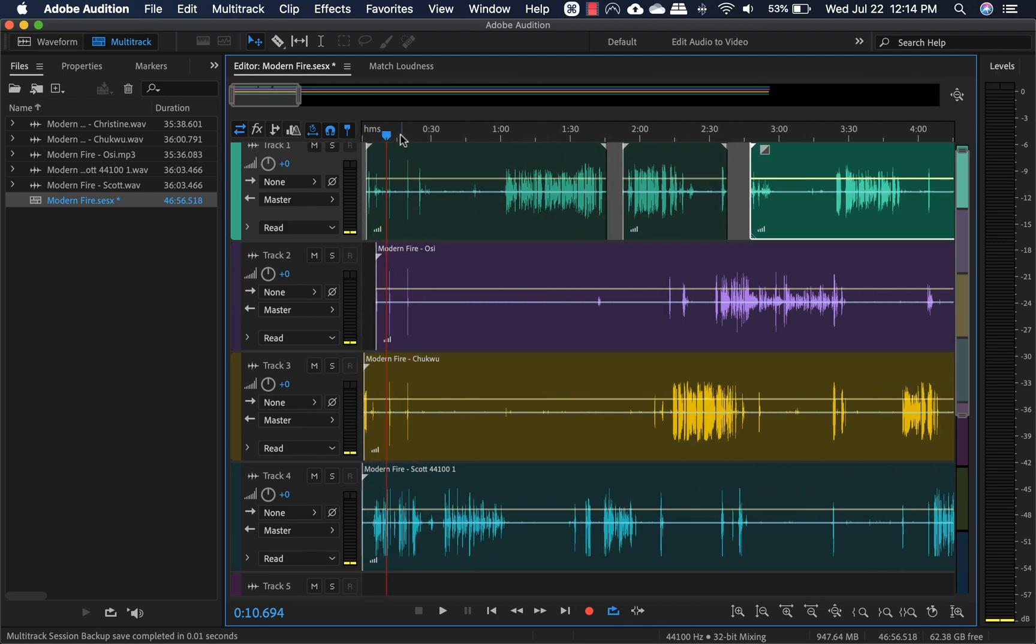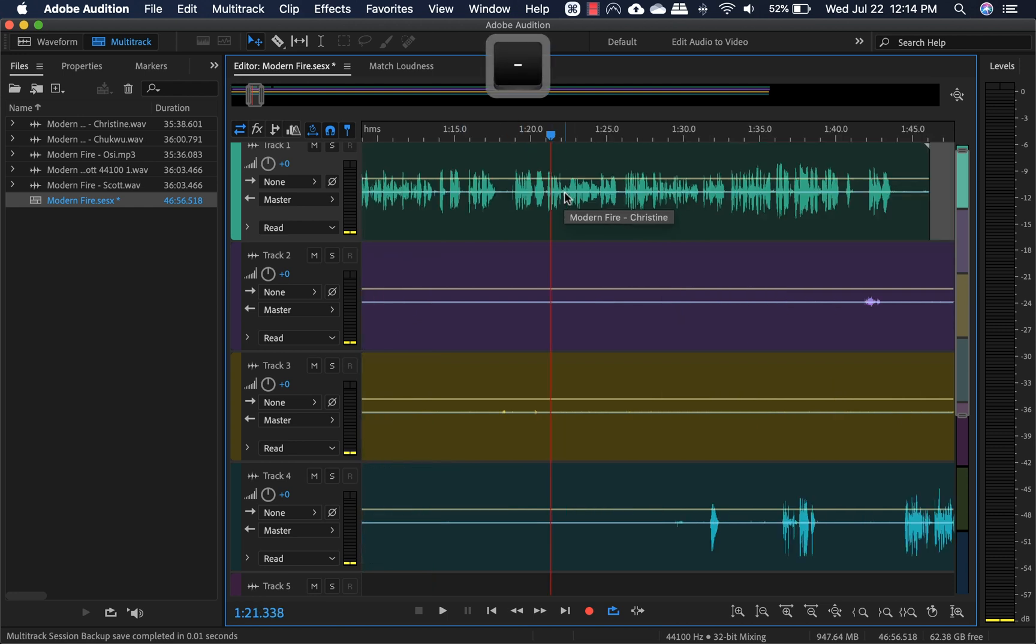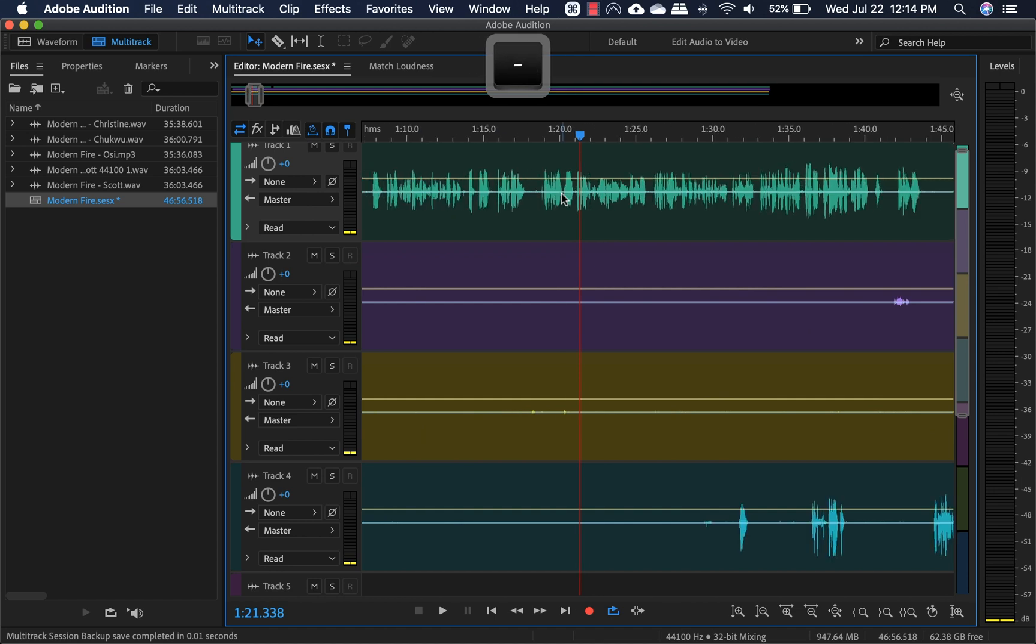but I always just use my shortcuts, which is command plus or command minus. It's command, not shift, sorry. Command minus and command plus to go in and out.